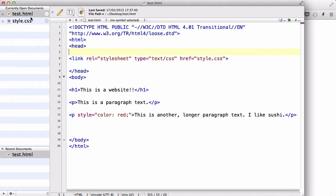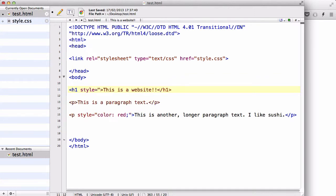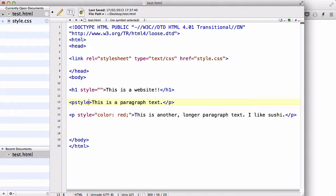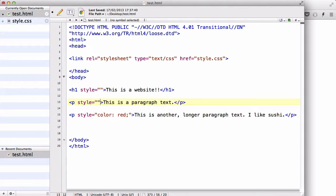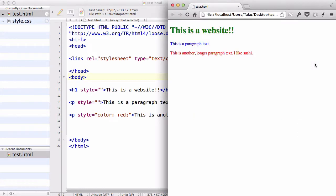So, for example, if I had h1 inline tag here, like style equals blah blah blah, and another style equals blah blah blah, and then we had hundreds of those, and along the way we decided that green isn't the right color for our heading.